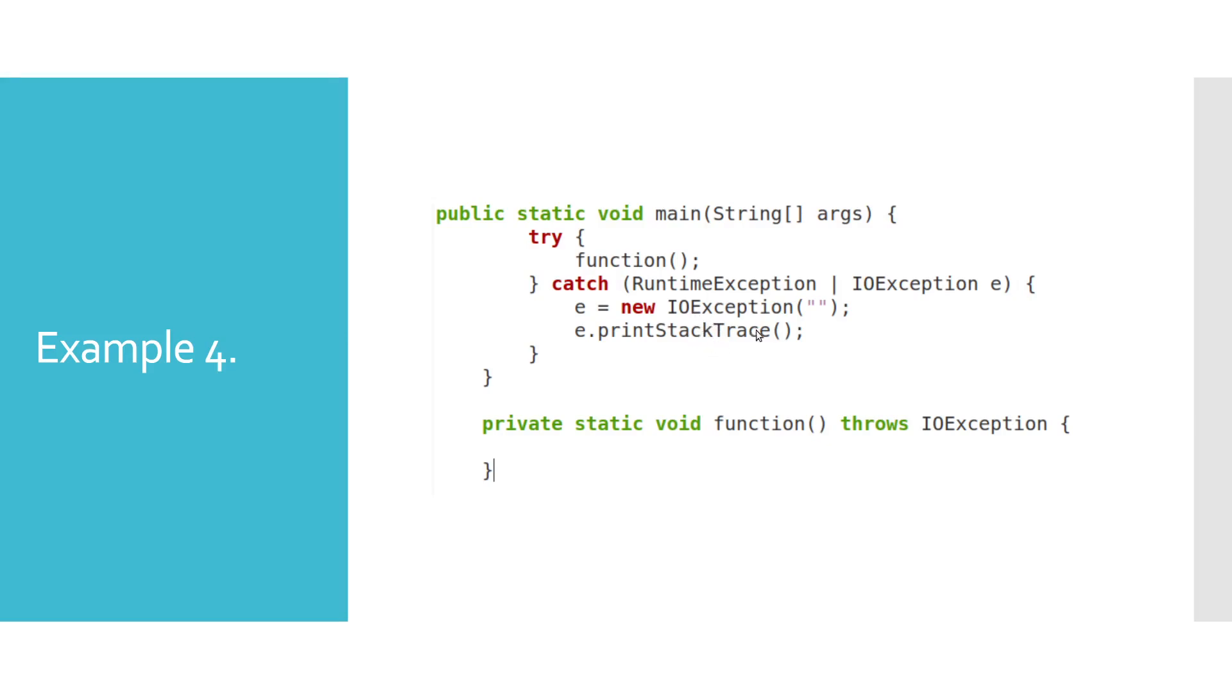Are there any problems with this example? Exception objects caught in multi-catch block cannot be reassigned because they are implicitly final. Reason for this is because there's no way for Java compiler to resolve which type of exception to use when reassigning the value. Bear in mind that in a unique catch block, this is totally fine.